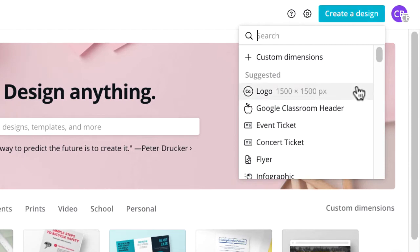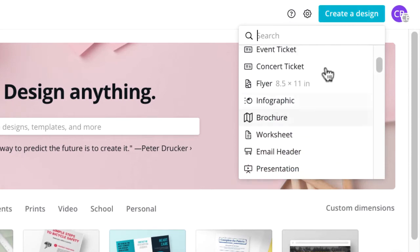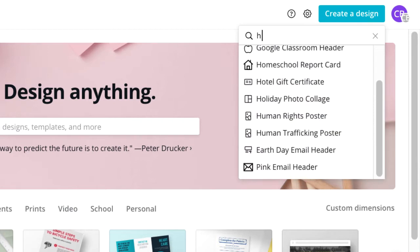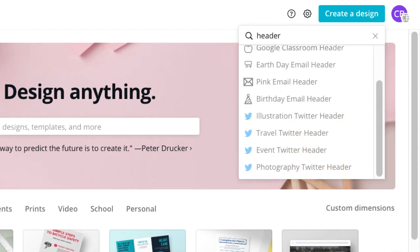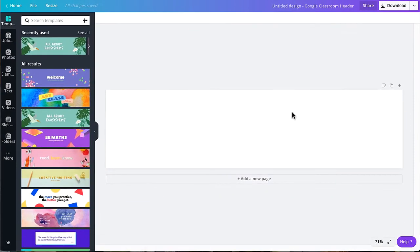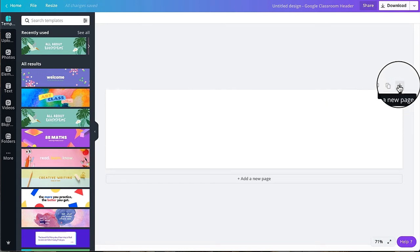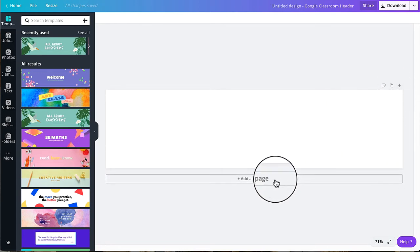Scroll through the list to find Google Classroom or type header in the search bar. As you can see in the design space, the first layer is already formatted with the correct dimensions. You can easily add a new page by clicking on the plus icon or clicking the add a new page button.